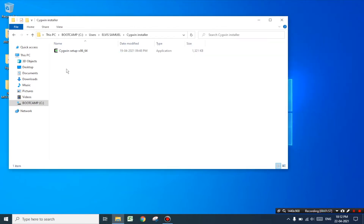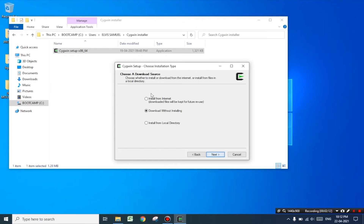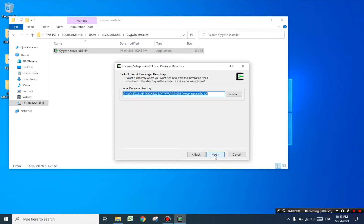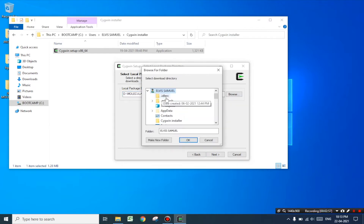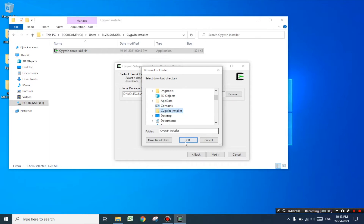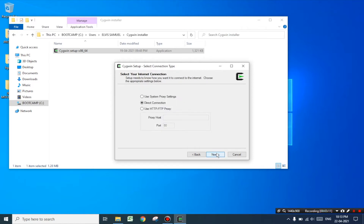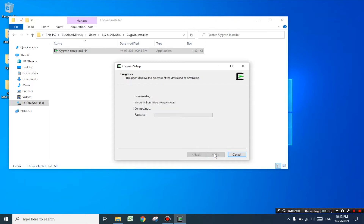Now double click on the setup file and press yes. Click next. Select 'Install from the Internet' and click next. Now select 'Install for all users' and click next. Change the directory by clicking on the username and select the newly created folder and click OK. Now the local package directory has been selected. Now click next.